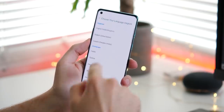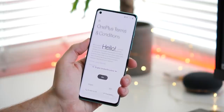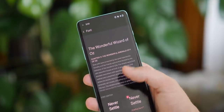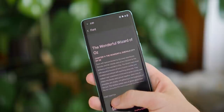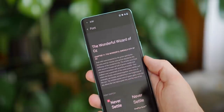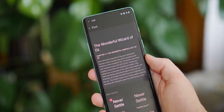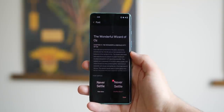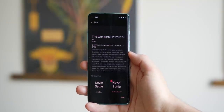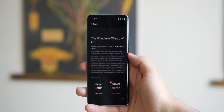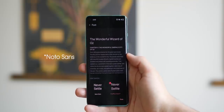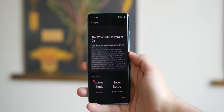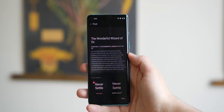Also included in the new updated UI as part of OxygenOS 11 is a brand new font. OnePlus Sans looks like it might replace the ever-present OnePlus Slate as the default font on current and future smartphones. You can still opt for Google's own Roboto, but otherwise you'll see OnePlus Sans almost everywhere else.